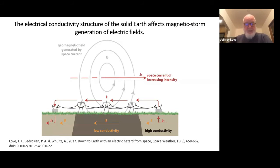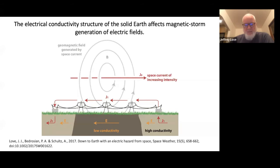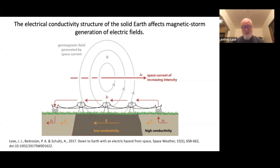I'll briefly discuss the science involved. A coronal mass ejection of plasma from the sun arrives at the Earth and affects the Earth's magnetic field, generating electric currents in the space environment above us. According to Ampère's law, when we have electric currents, we have magnetic fields. And according to Faraday's law, if those currents are time-dependent, the time-dependent magnetic field can generate electric fields in electrical conductors — including within the crust of the Earth.